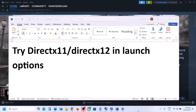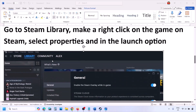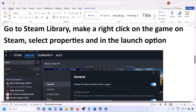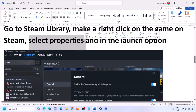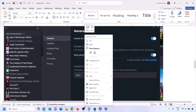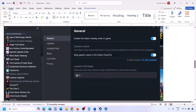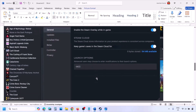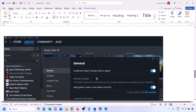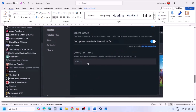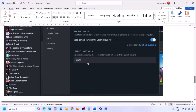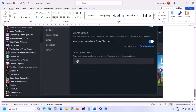First of all, try DX11 or DX12 in the launch option. Go to Steam library, make a right click on your game, select properties, and in the launch option type in -dx11. Launch the game and check. If that does not work, this time type in -d3d11 and then check.